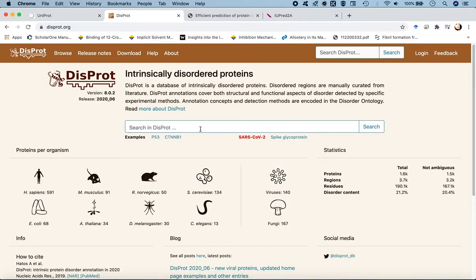Amyloid beta 42 is a 42-residue isoform of the amyloid beta protein, which is roughly 37 to 42 residues. Depending on the region of splicing from the amyloid precursor protein, the length of the amyloid beta protein differs. We could go to the source organism Homo sapiens and search for this protein, or search directly — the easier way.